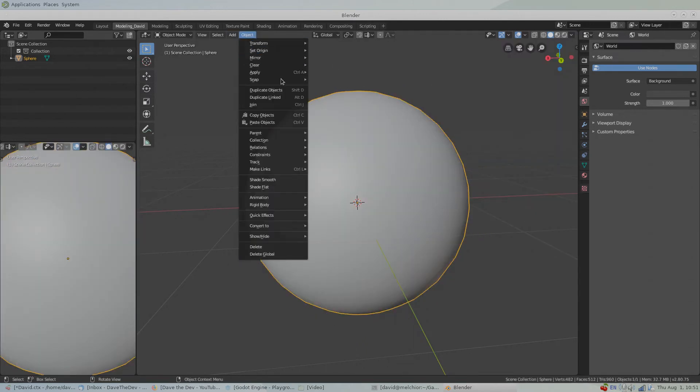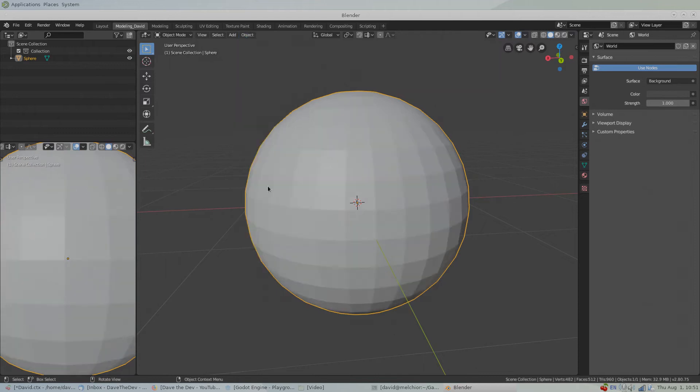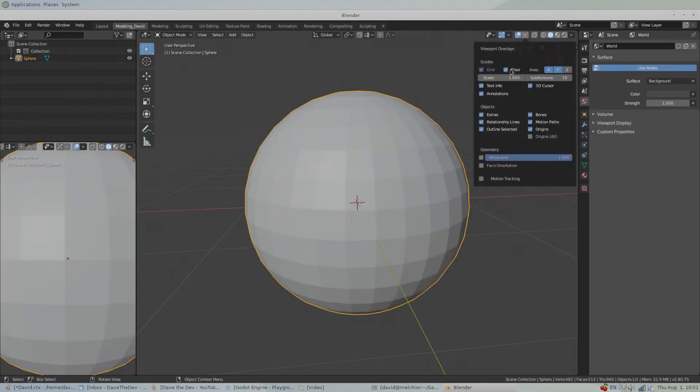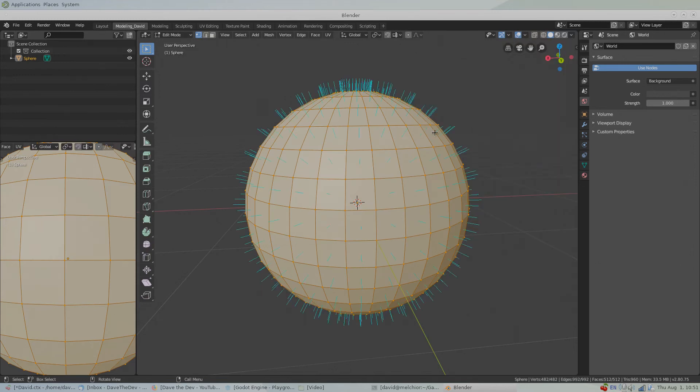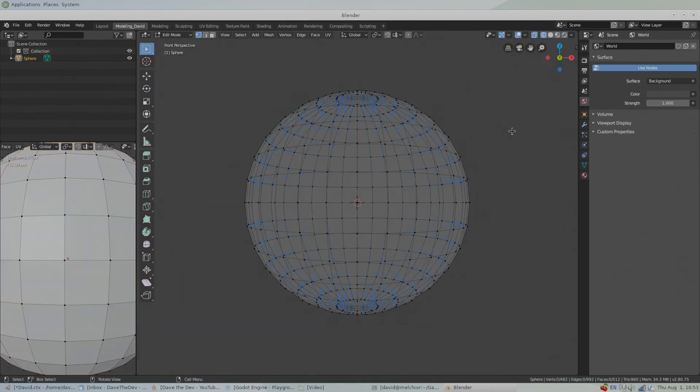And if we want to change it back to flat shading, go into Object mode, Object, Shade Flat. Shade Flat uses, back in Edit mode, per face normals.